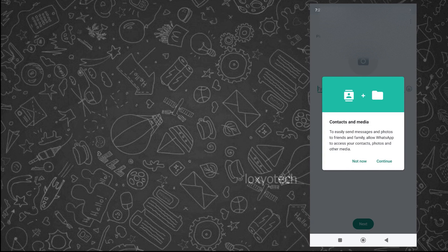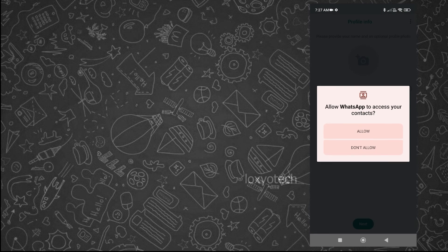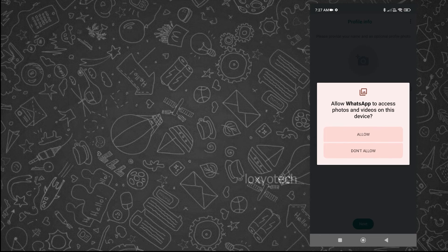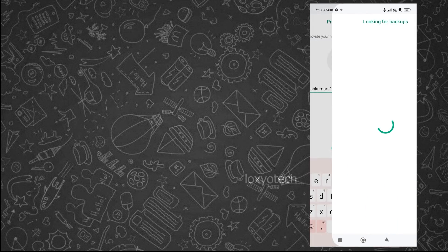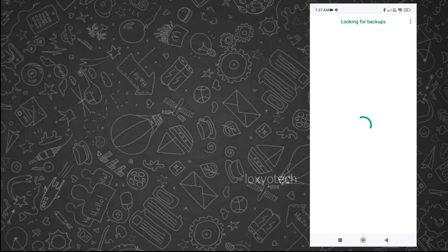After that, enable the permissions to access media and contacts. Tap on continue and tap allow to enable all permissions to use WhatsApp. Enter your email ID and tap next.